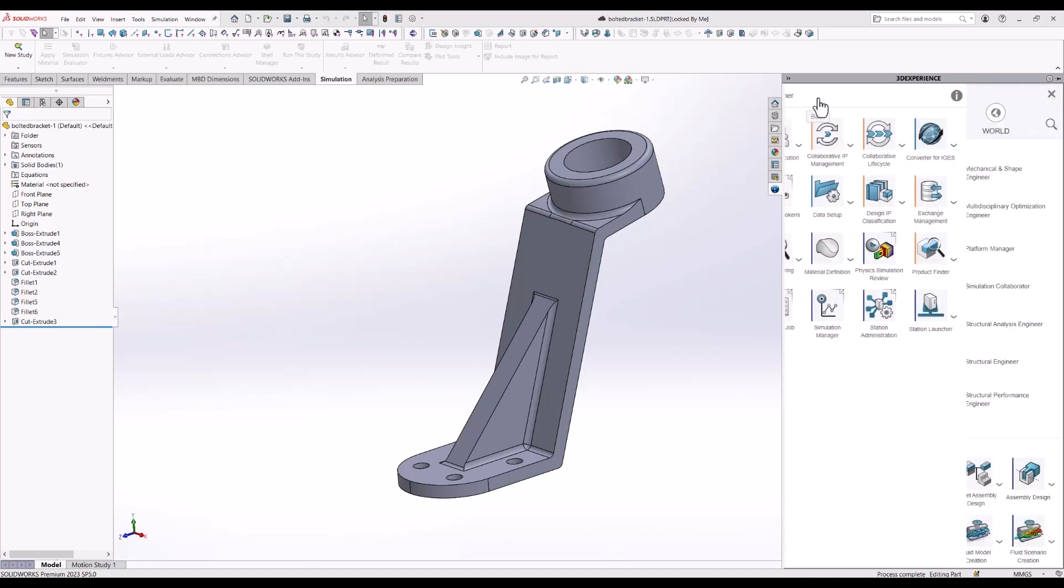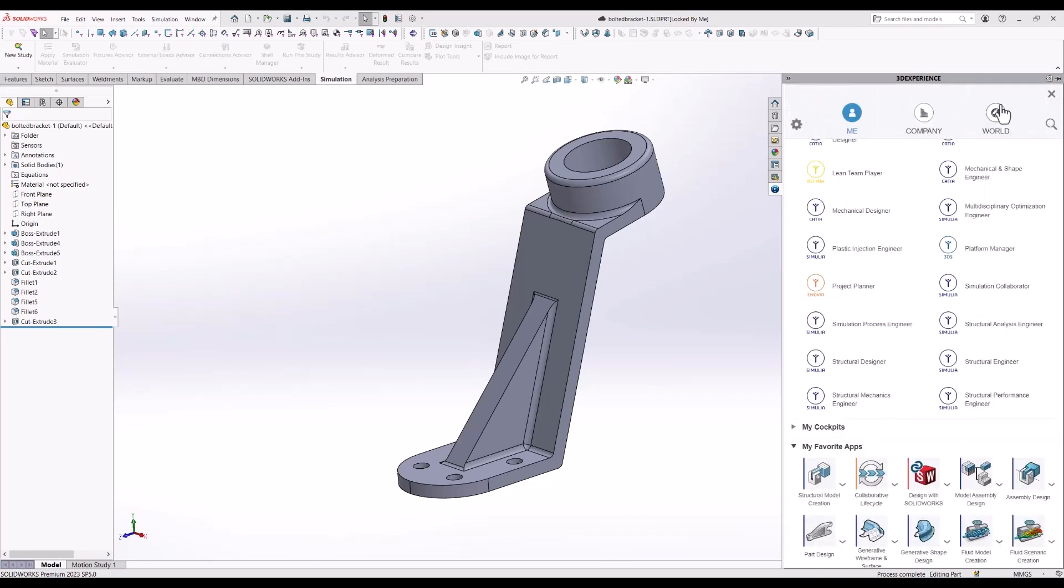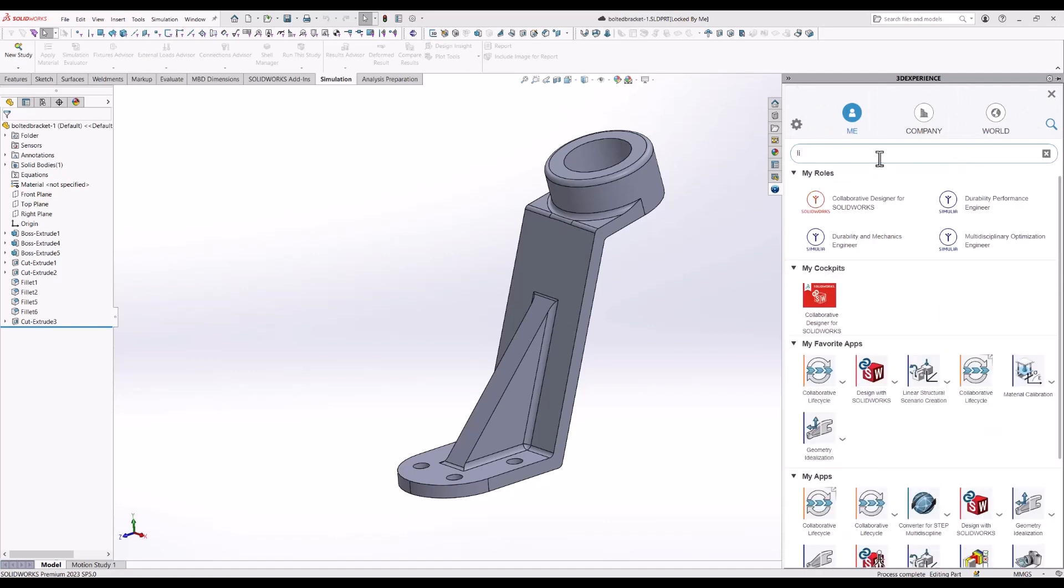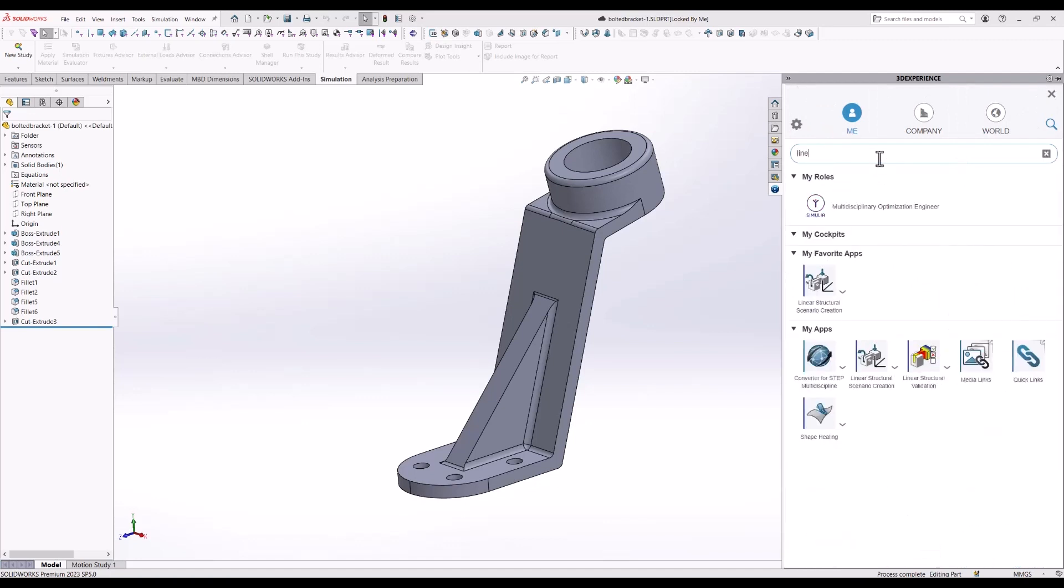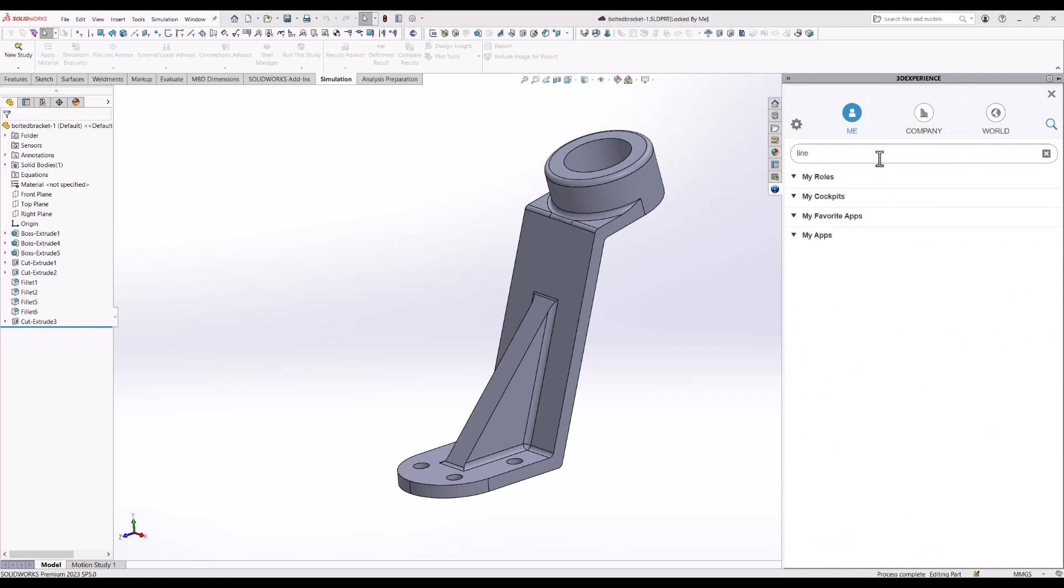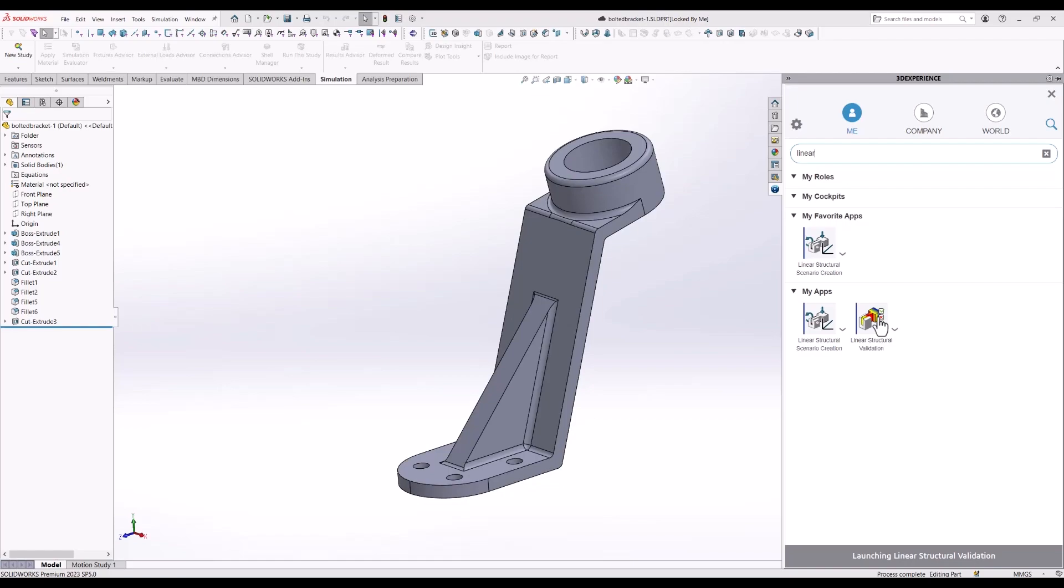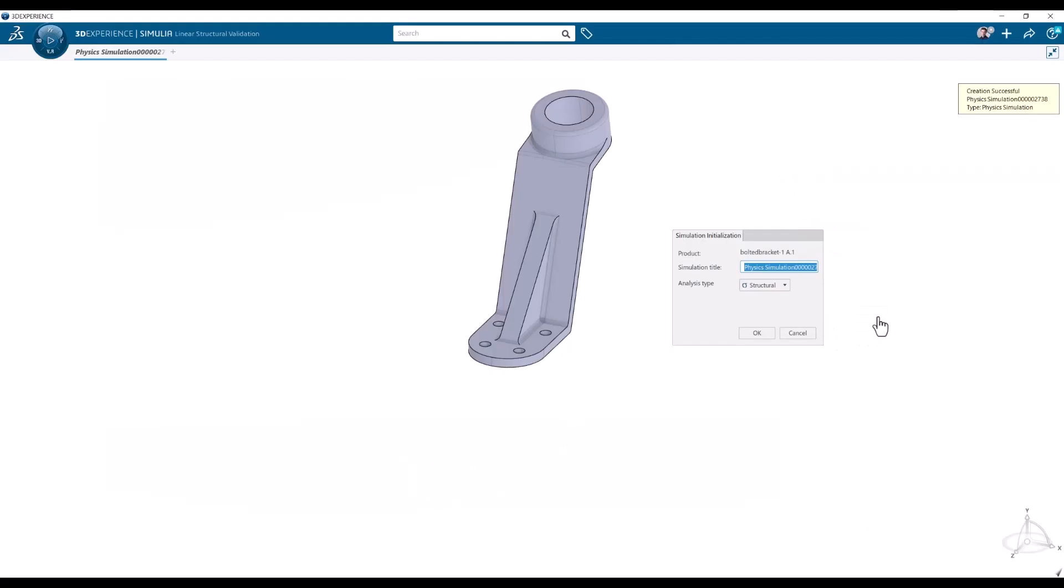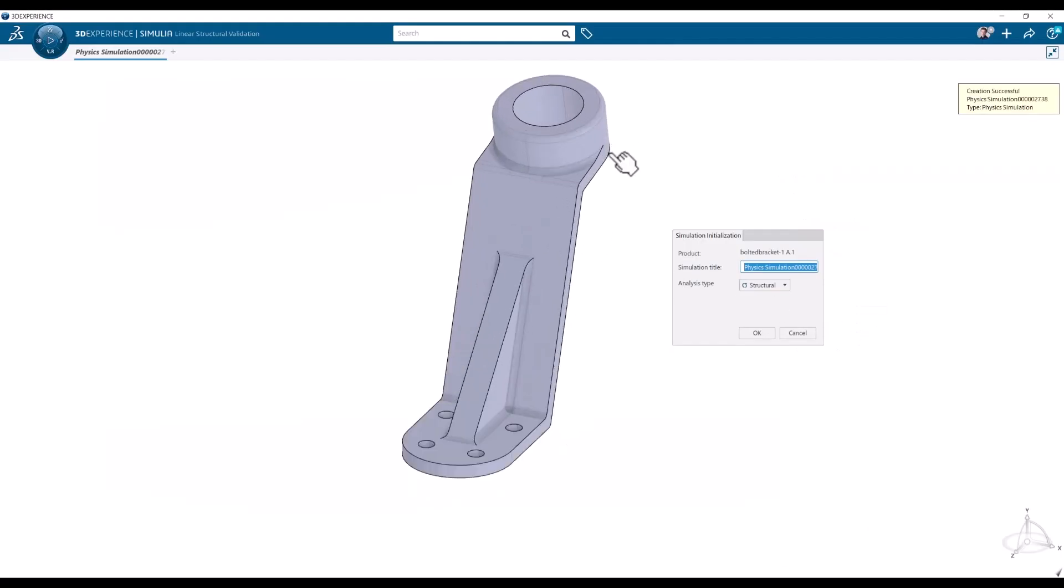If I go back I can also search for it and click linear structure validation. In a moment the interface will open. And there we are, we are open and we are in the simulation app.